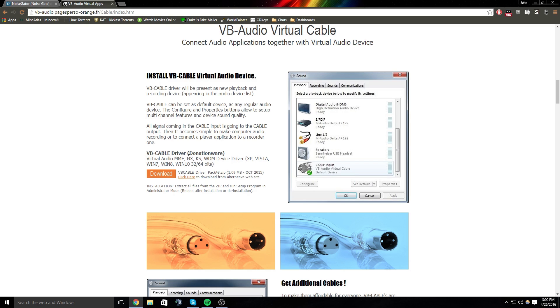Once you install this driver you have to restart your computer. Once you restart come back and we will go to the next step.